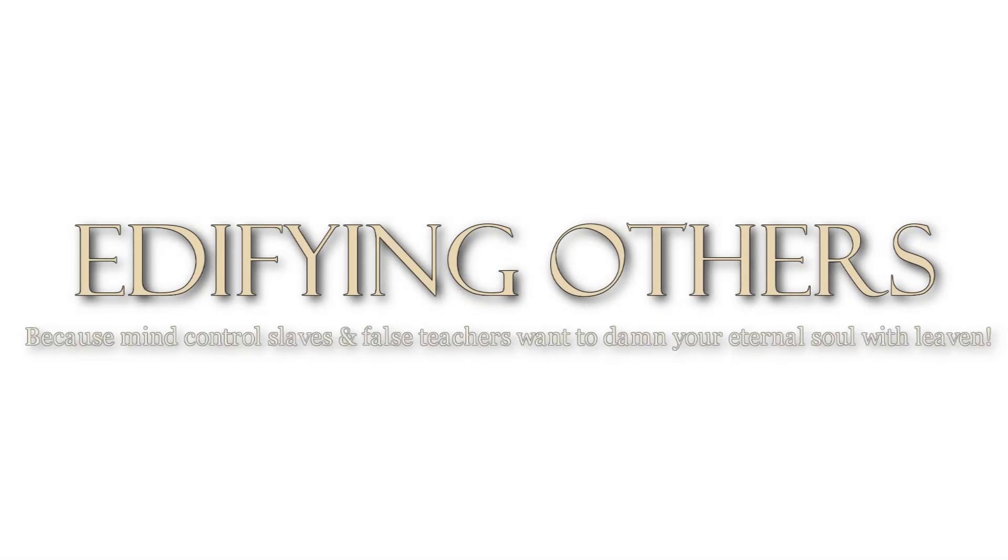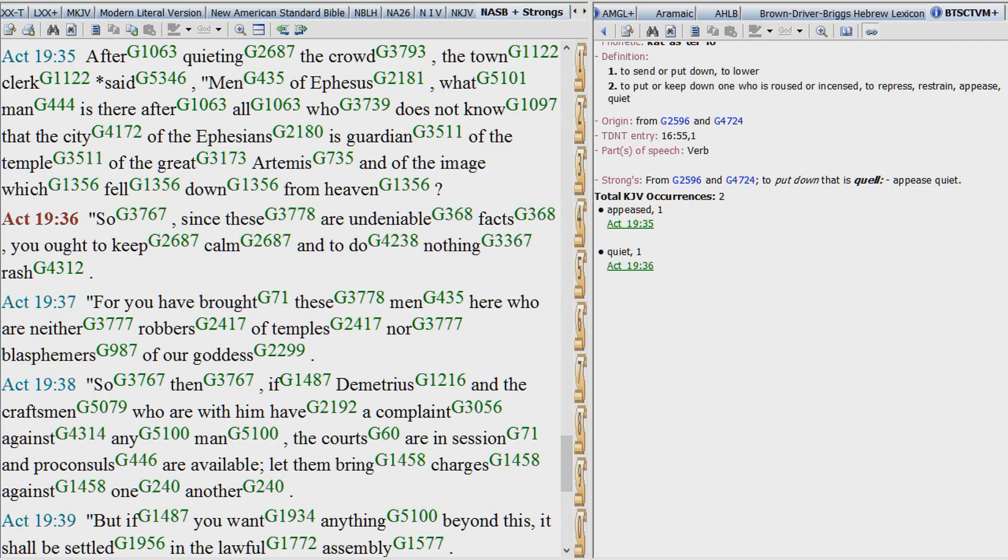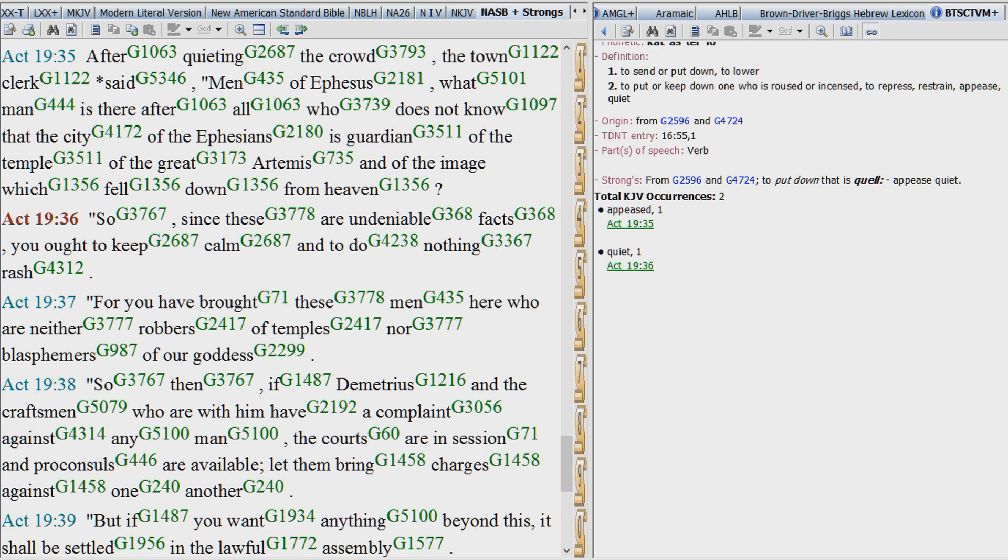You guys remember the story in Acts 19, when there was a riot in Ephesus? Well, I want to focus on Acts 19:36. Acts 19:36 is the verse which talks about the town clerk of Ephesus. He says that the undeniable facts of the mystery religions should keep the people calmed down.